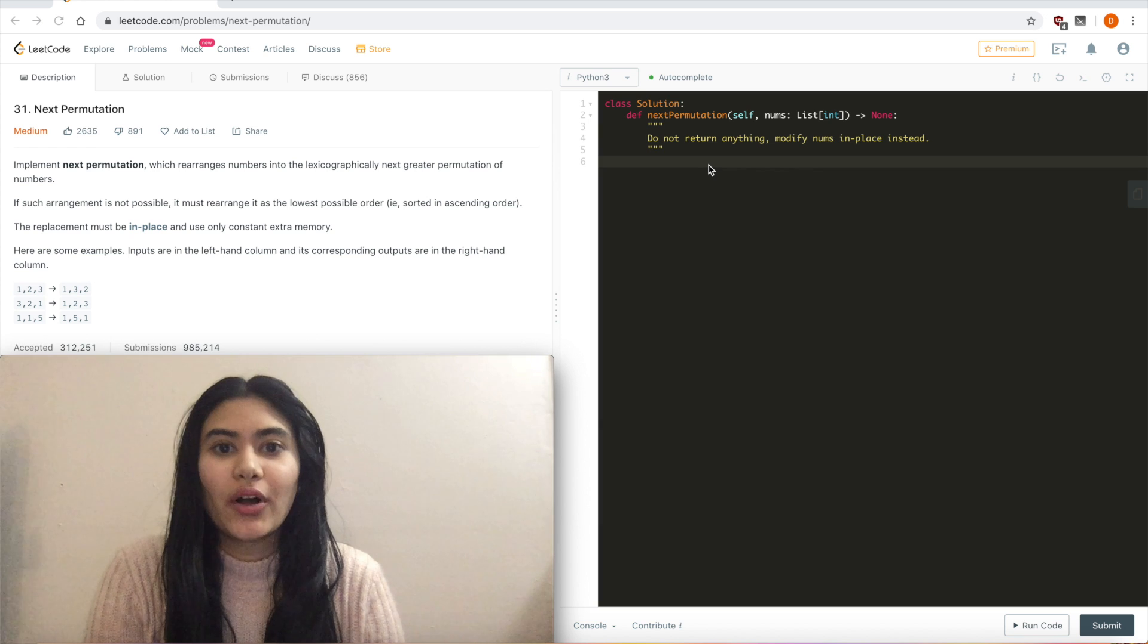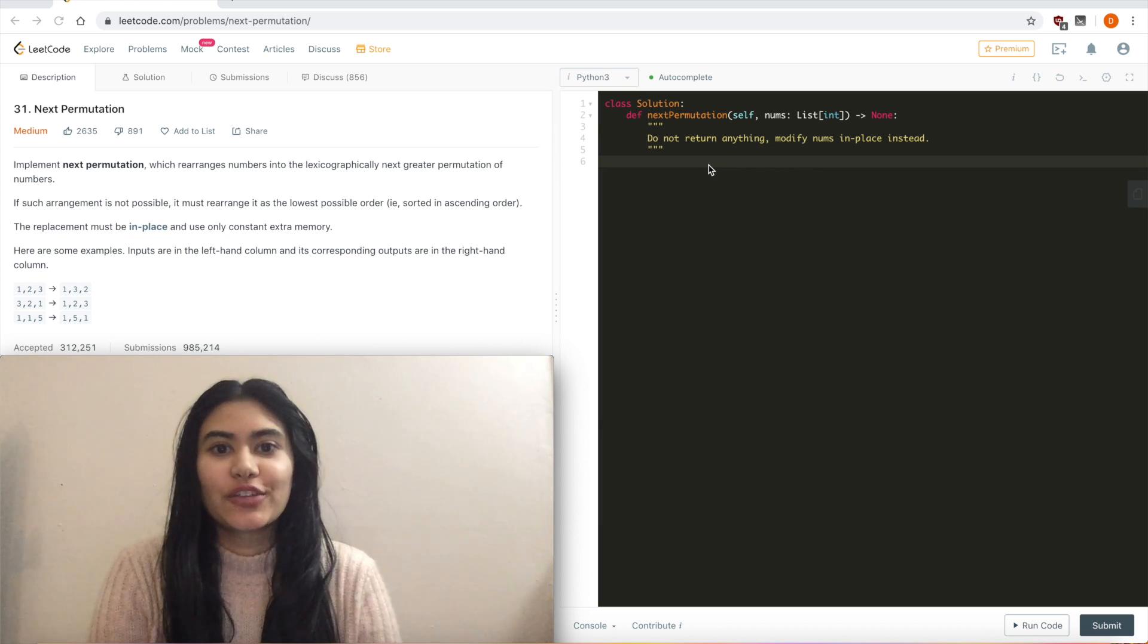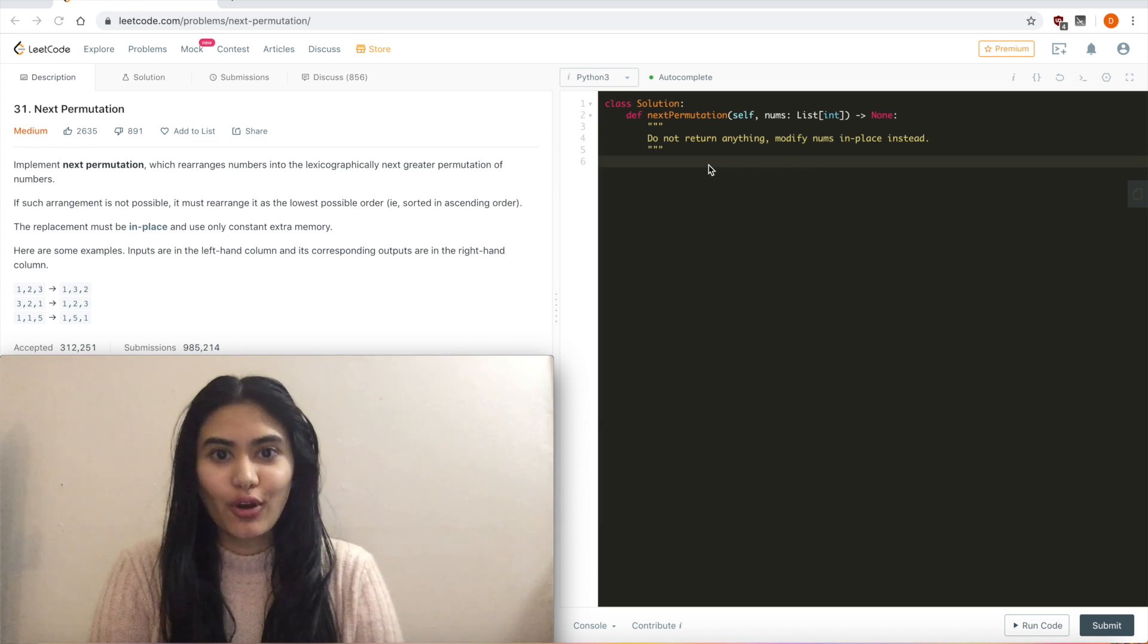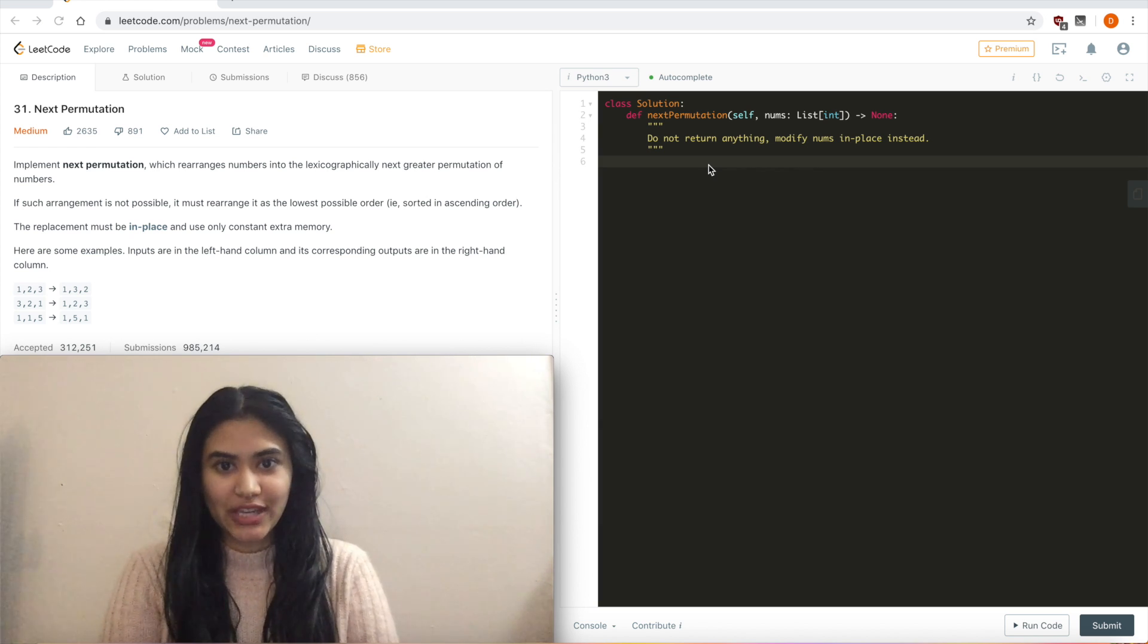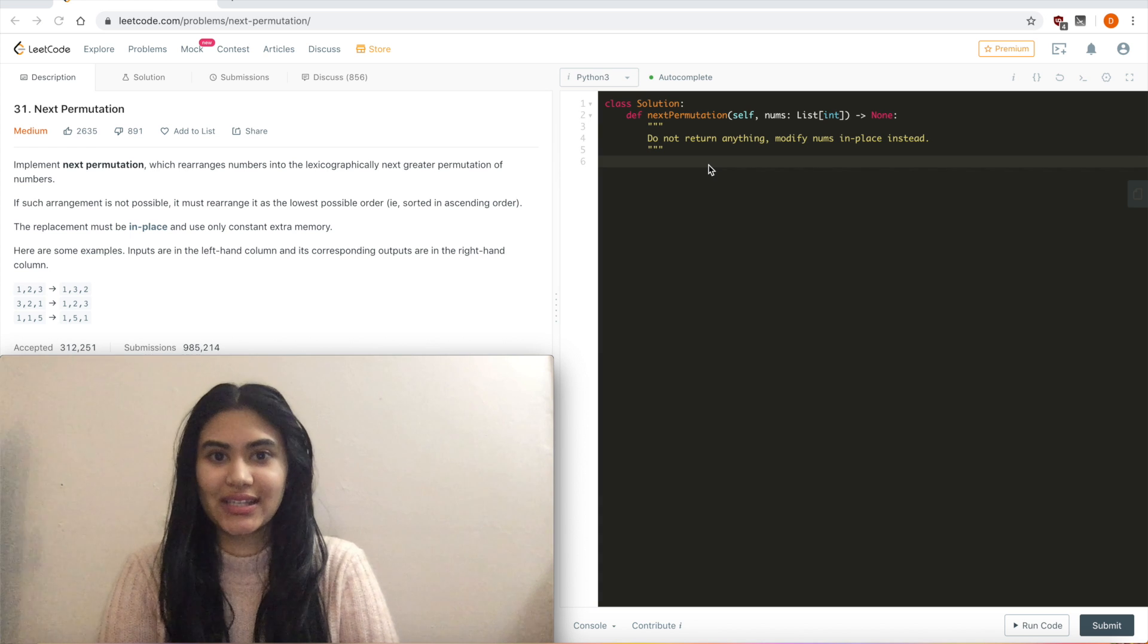Hello and welcome. Today we're doing a question from LeetCode called next permutation. It is a medium. Let's get started.